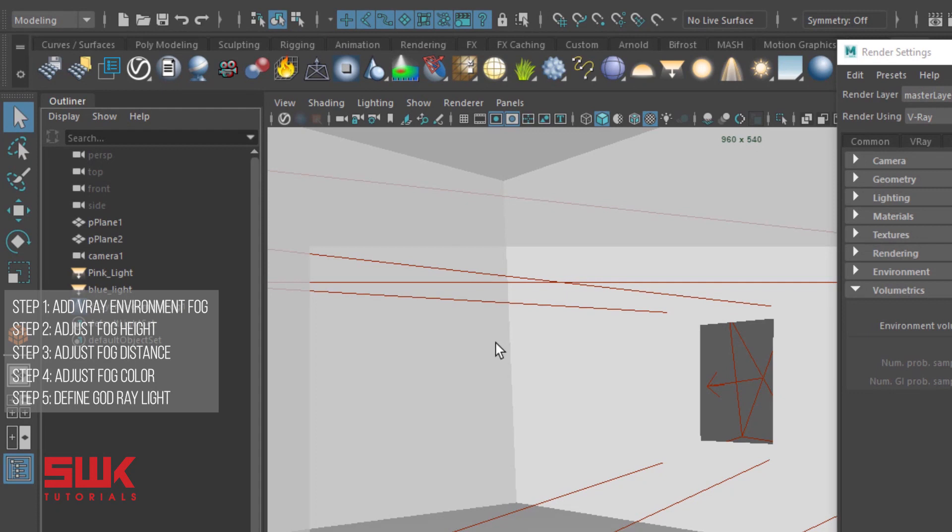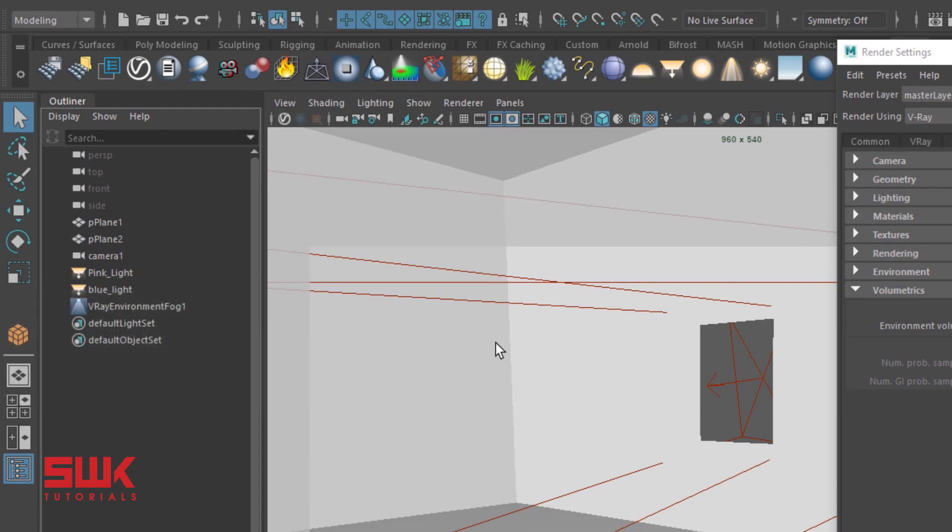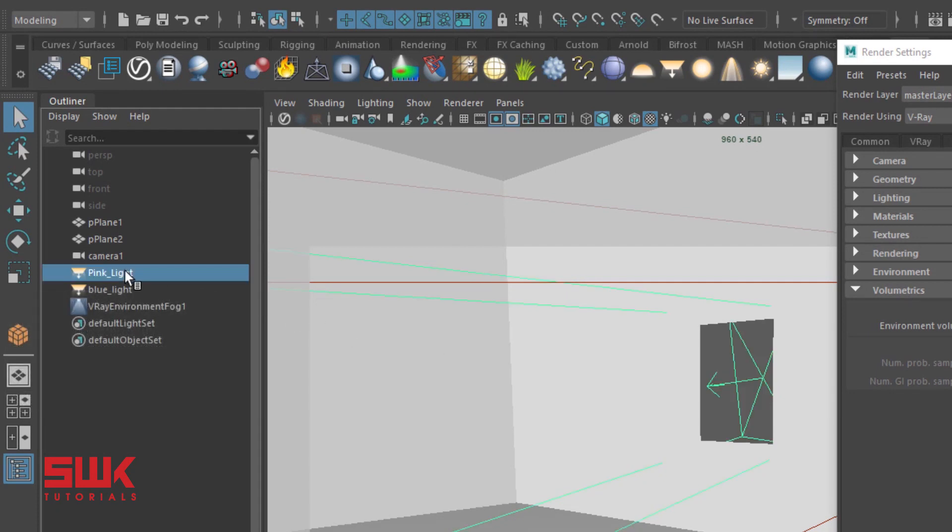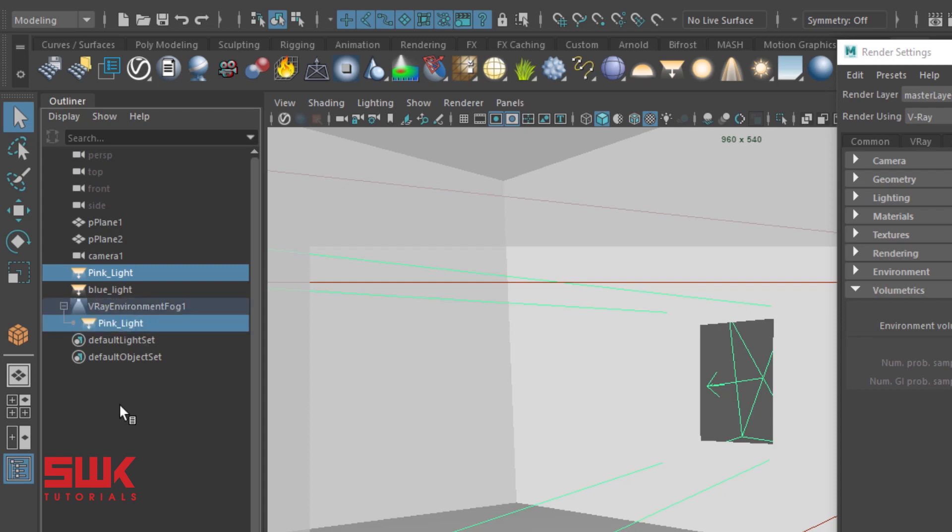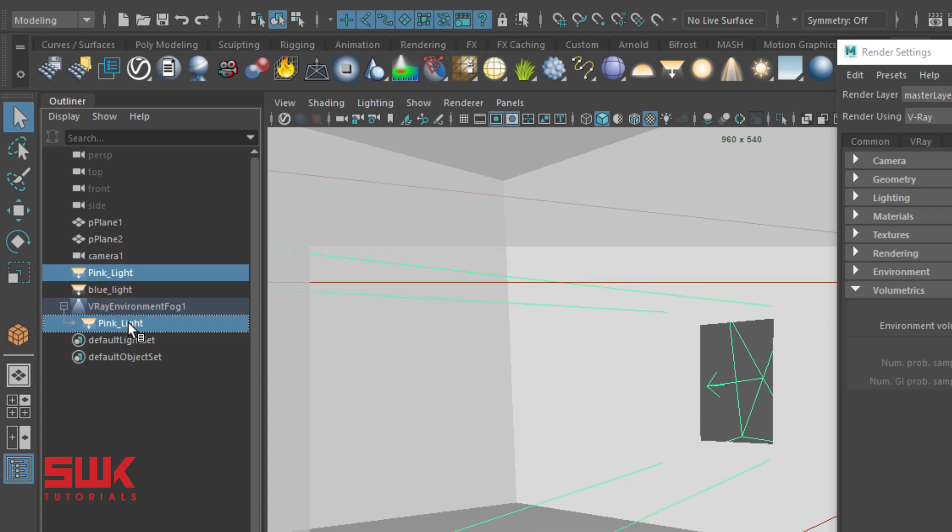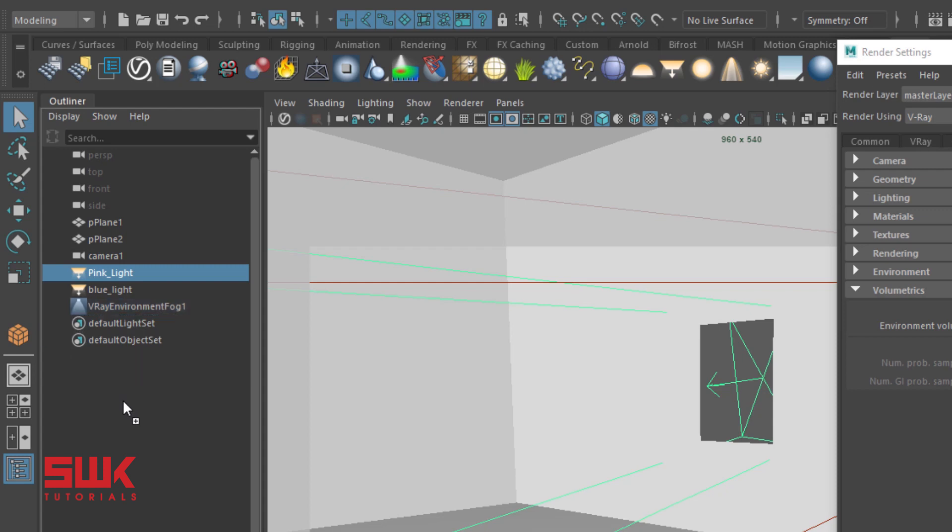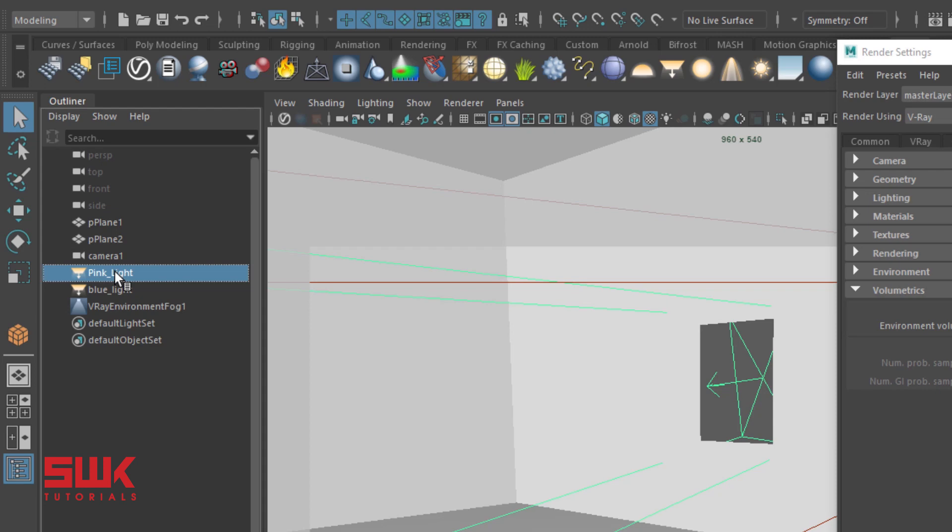In that case, you have to do two things. In the outliner, select the pink light and drag it with the middle mouse button on the V-Ray environment fog node like this. If you want to change the light or remove the pink light, you can simply middle mouse and drag it outside and it will be removed. But I want the pink light, so I will again make sure it's selected and with the help of the middle mouse button, drag it on the V-Ray environment fog node.